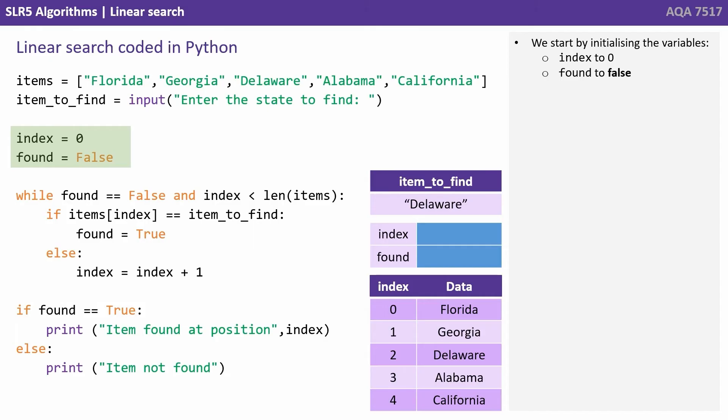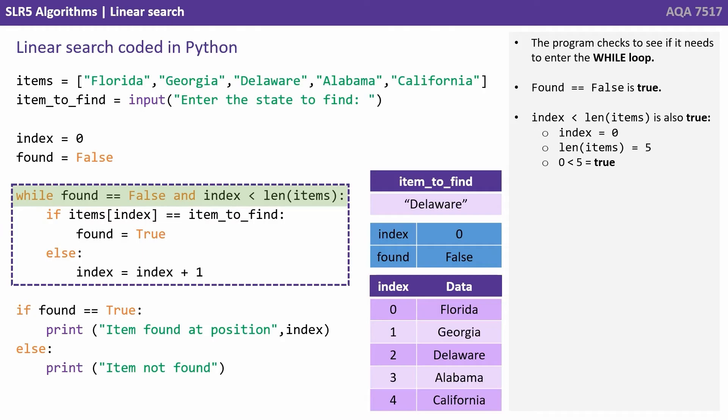We start by initializing the variables index to zero and found to false. The program checks to see if it needs to enter the while loop.